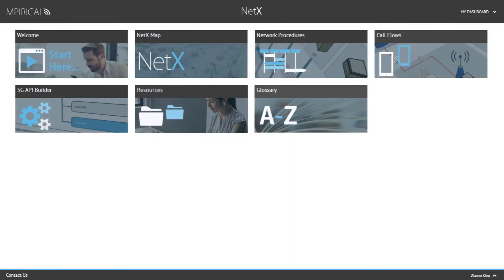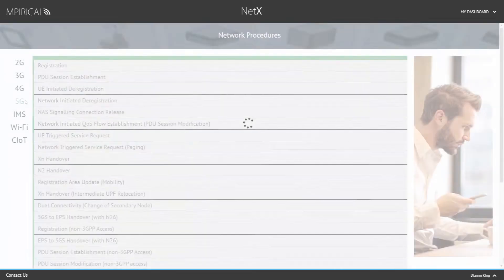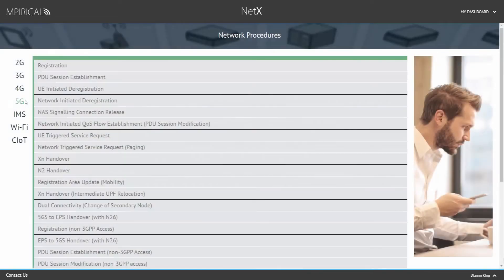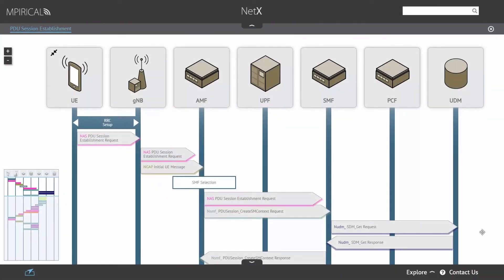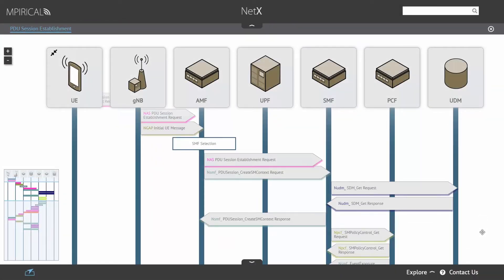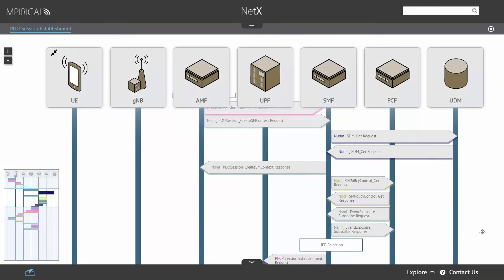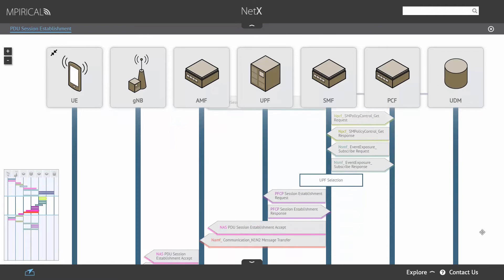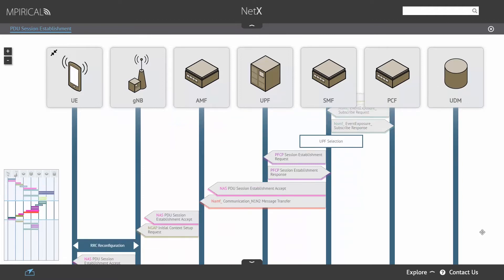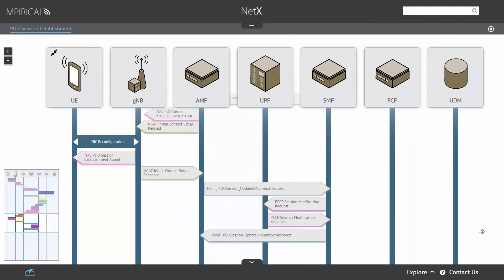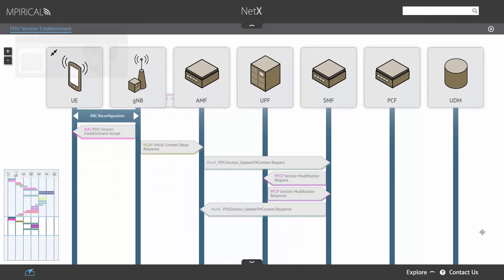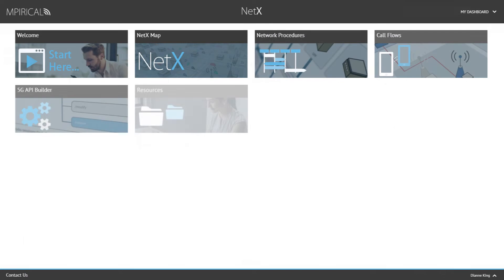With respect to the network procedures, which are accessible via the map or dashboard, we can also add specific procedures from your network. You may also wish to include troubleshooting scenarios to further enrich the network procedure portfolio.